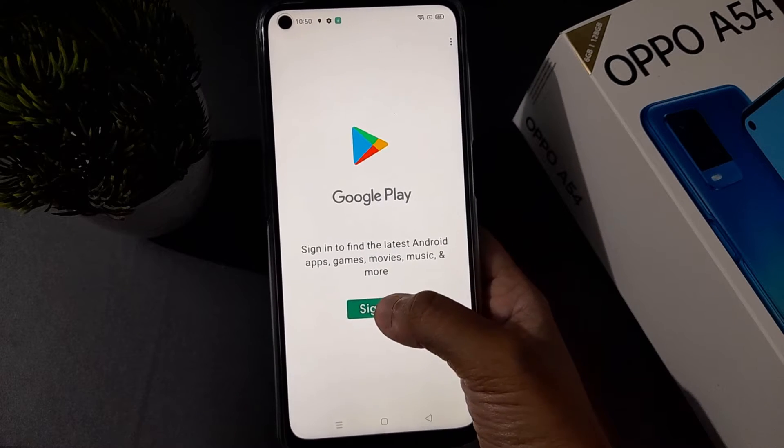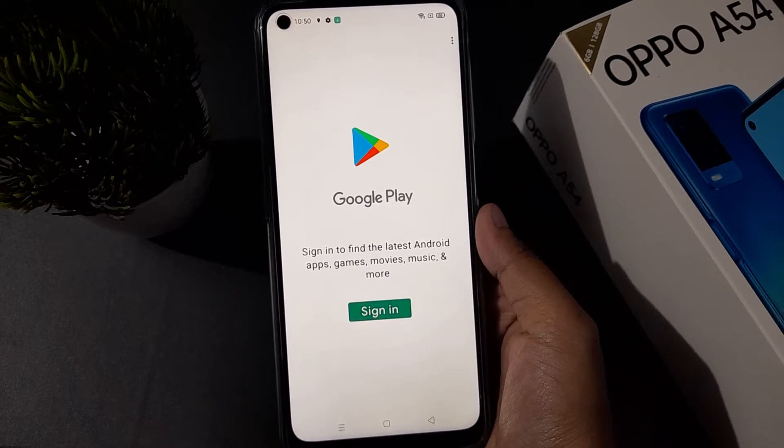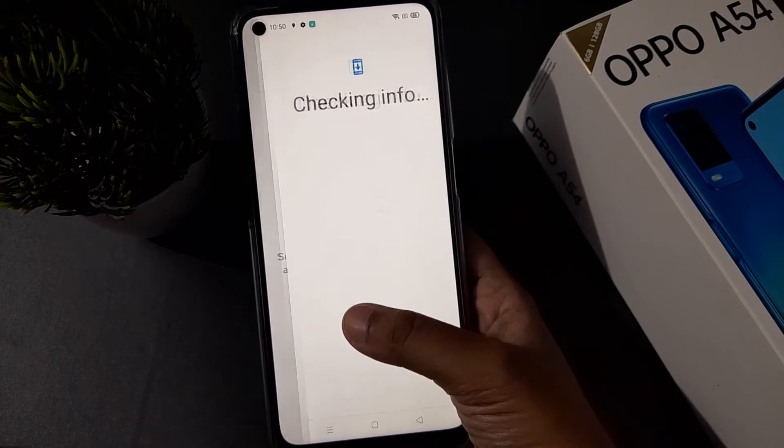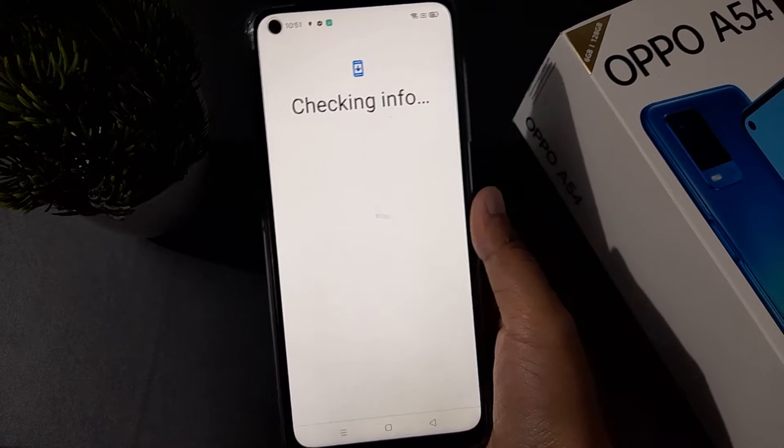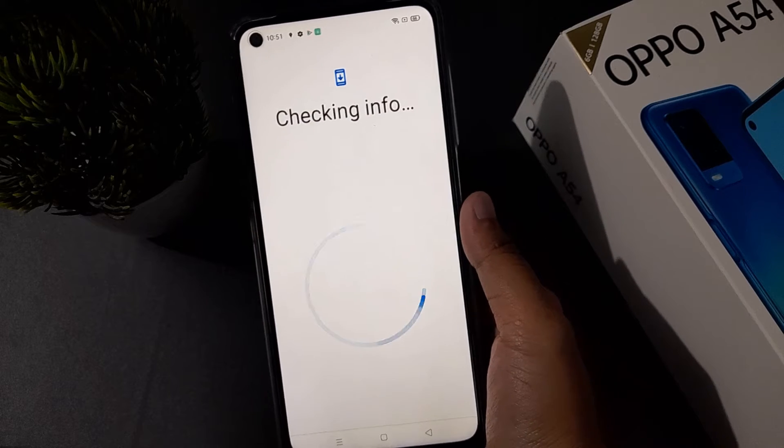Here you have to click on Sign In. Click on Sign In, and it will start checking your information.